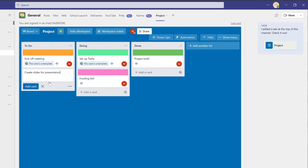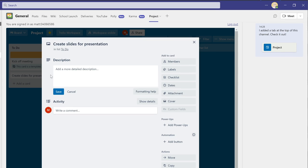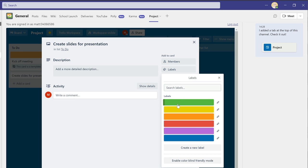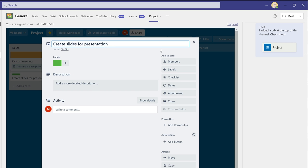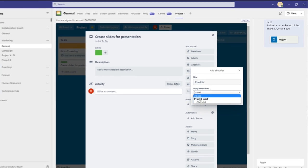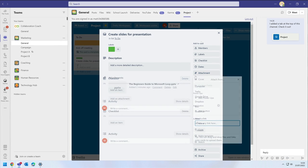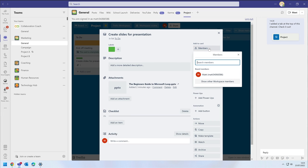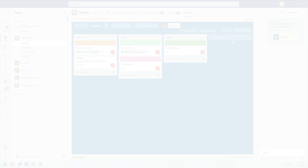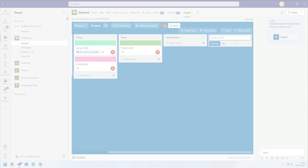In the board, tasks are represented by cards and you can create new cards and add as much or as little detail as you need, including labels, files and checklists. And you can assign those cards to members of your team.